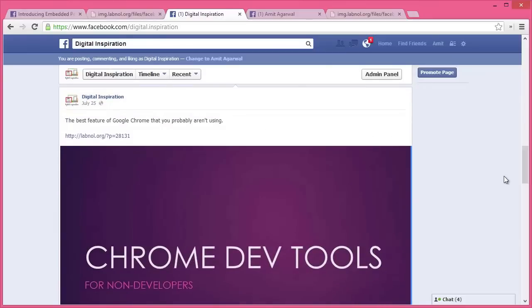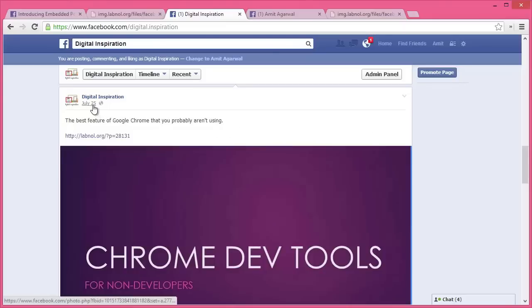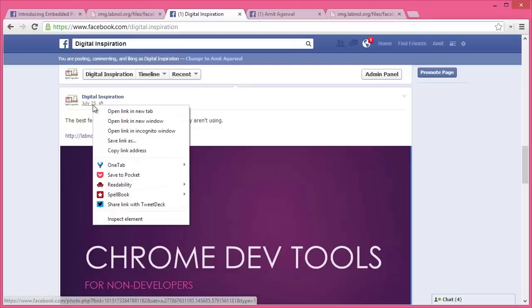All our status updates on Facebook have a date associated with them. When you right-click this date, you get the permanent link to that status update. So first, right-click this link and copy it to the clipboard.